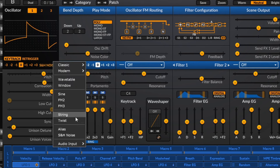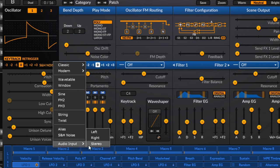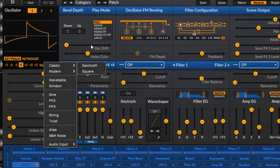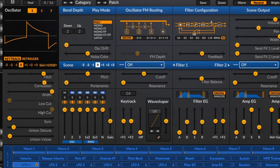We also have an audio input — you can take a stereo, left, or right input. So you can put anything you want through Surge — a guitar for example — and use all the filters, effects, and everything. That pretty much concludes the oscillator section of Surge.